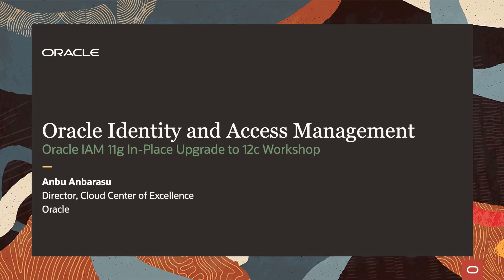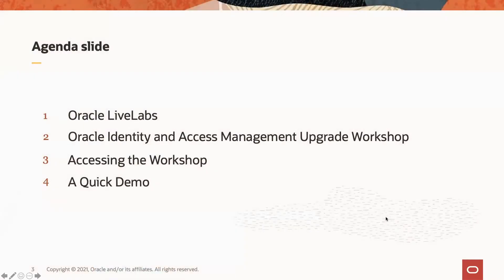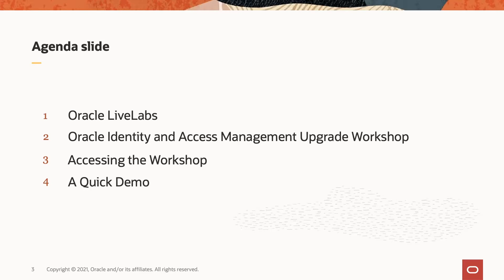My name is Anbu Anbarasu, Director with Cloud Center of Excellence. In this presentation, we are going to look at an introduction to Oracle LiveLabs. We will be going over the Oracle Identity and Access Management Upgrade Workshop. We'll go over the details of how we can access the workshop and run the workshop. Finally, we'll wrap up the session with a quick demo of the Upgrade Workshop.